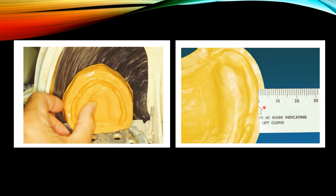Once the base of the cast is properly formed, the sides of the cast can be trimmed to create land areas approximately 3 mm or 1/8 inch in width in the labial and buccal areas.